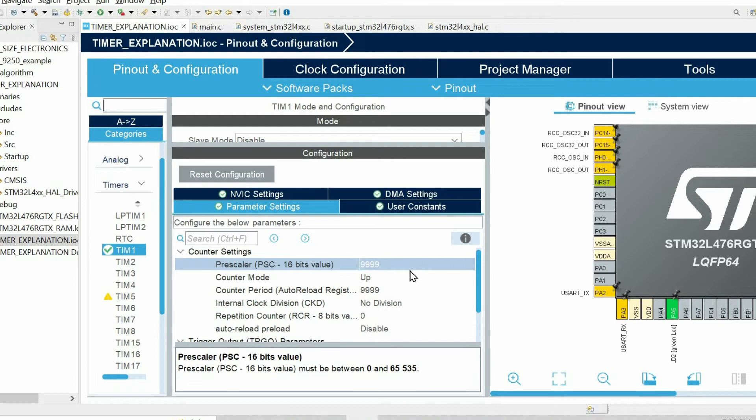If you start the timer right now, after 1 second the value of the counter will be 7,999.